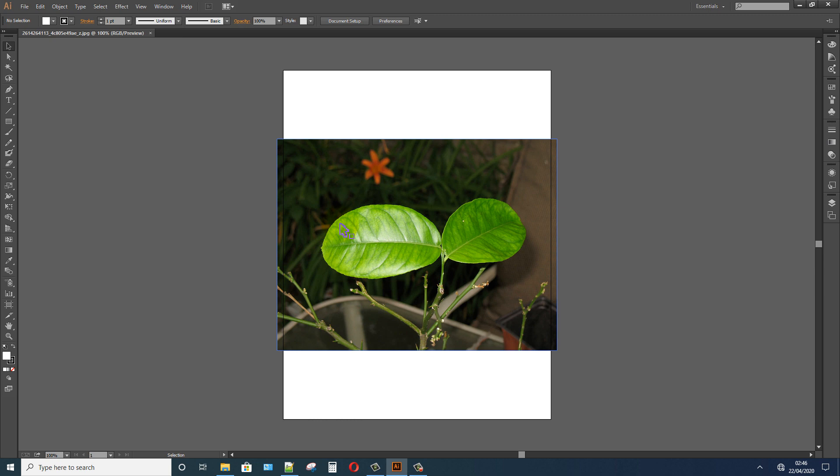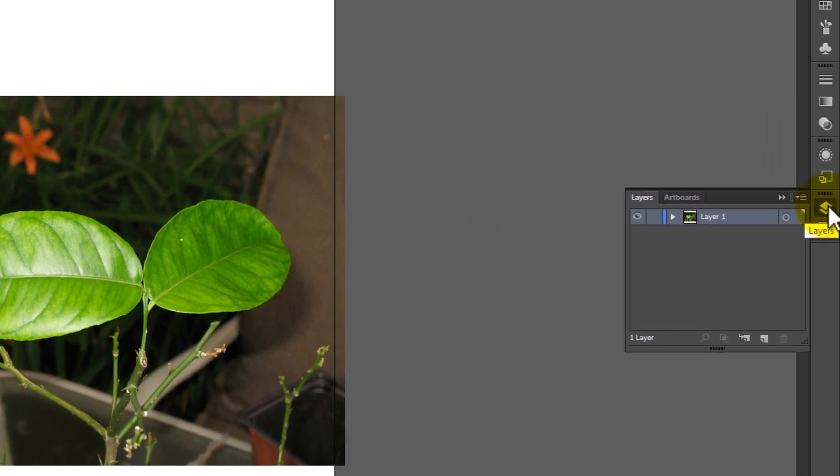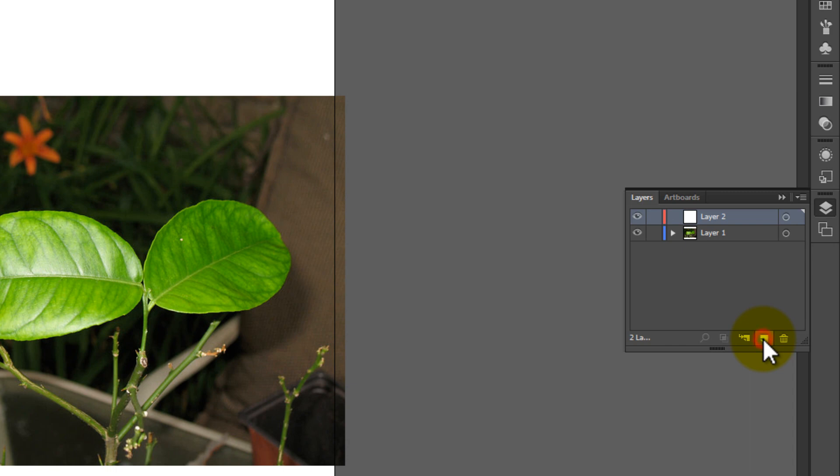Click on the Layer option, click on the Create New Layer icon to create a new layer. Lock all layers. After locking all layers, select the new layer.